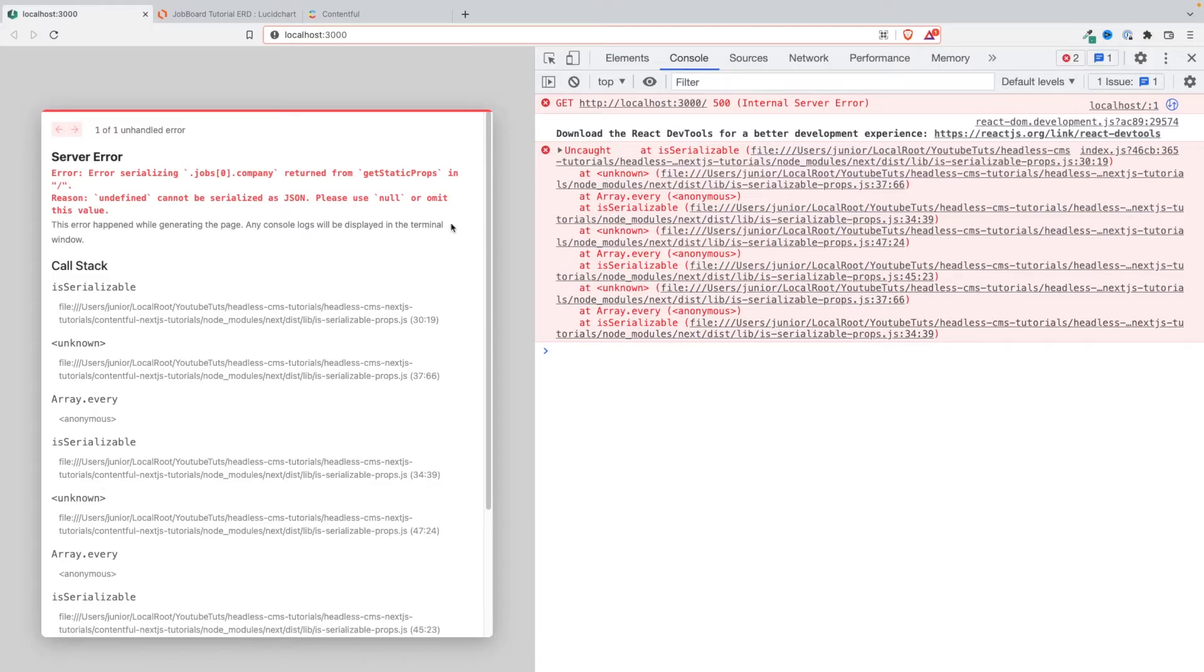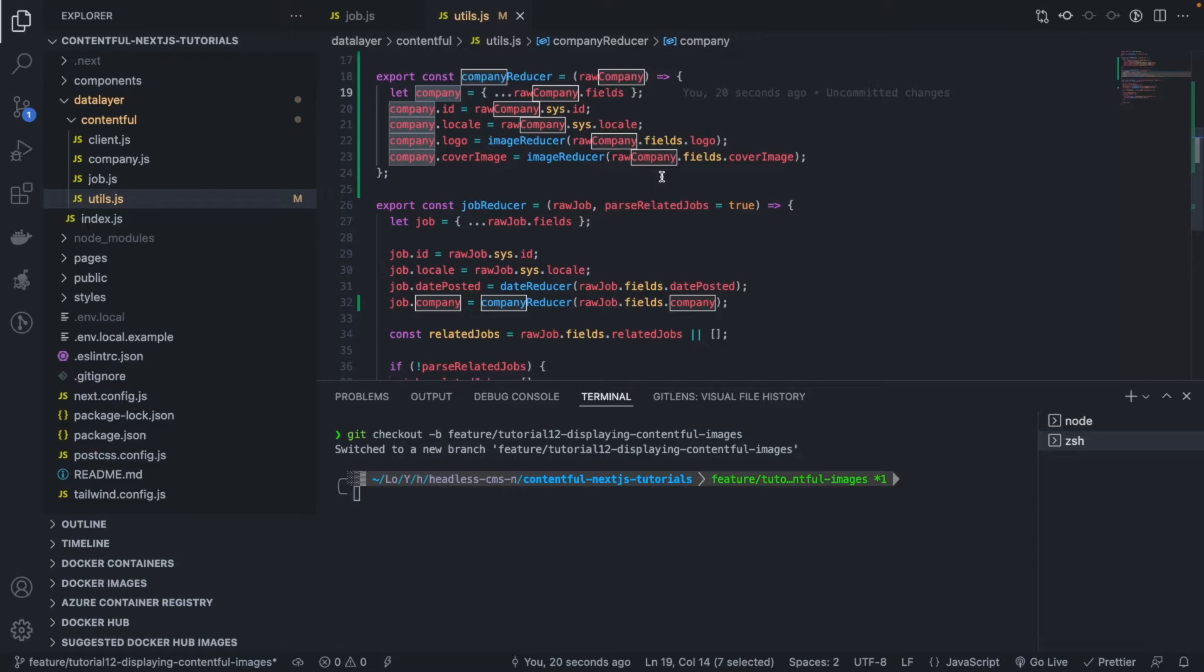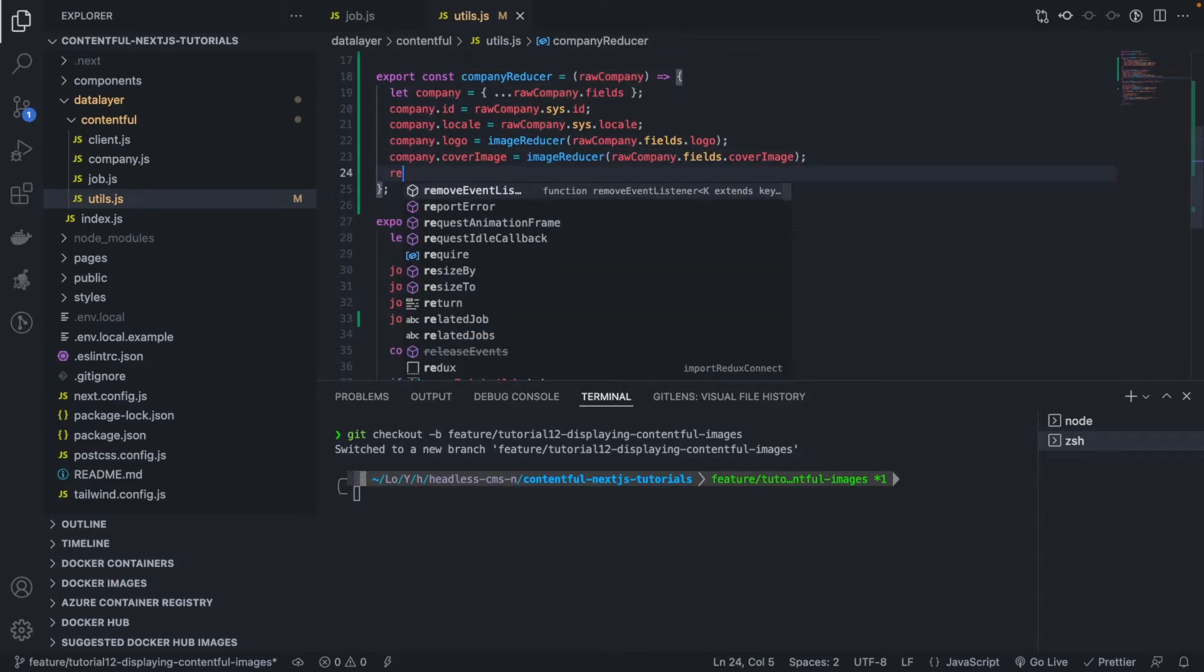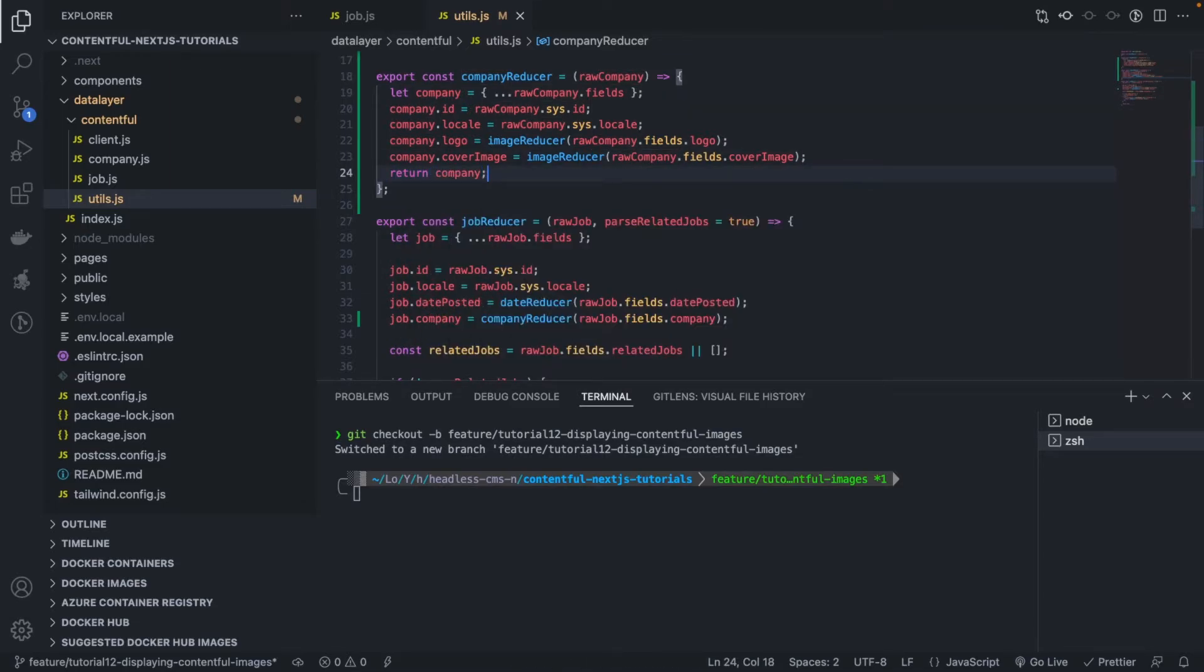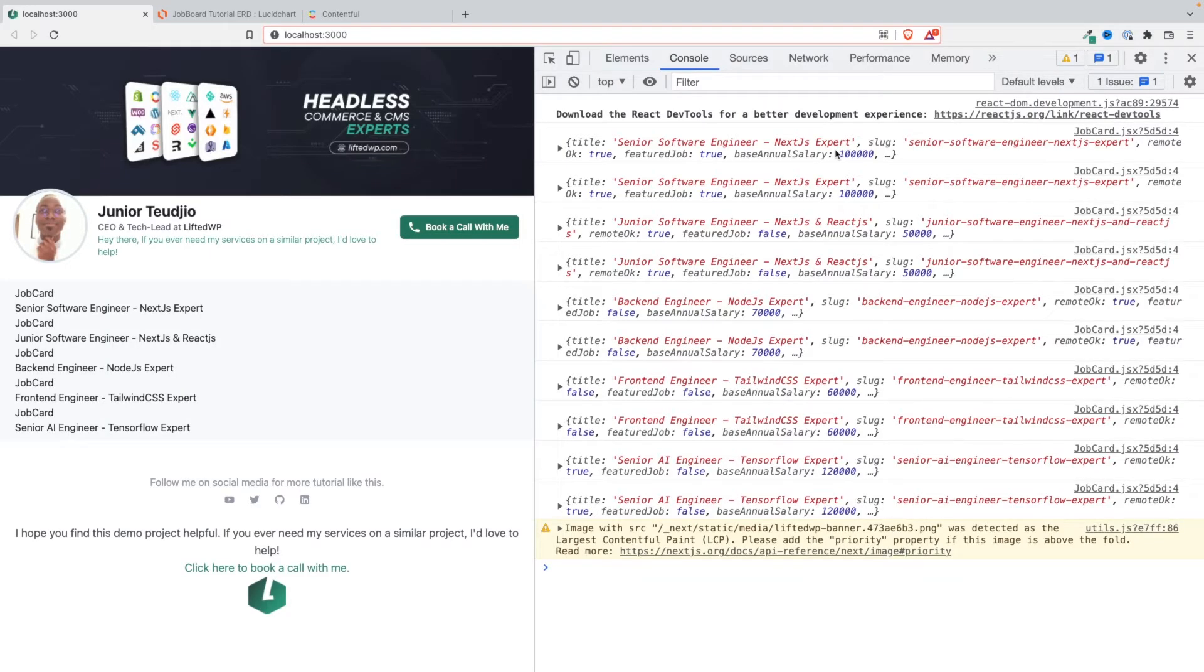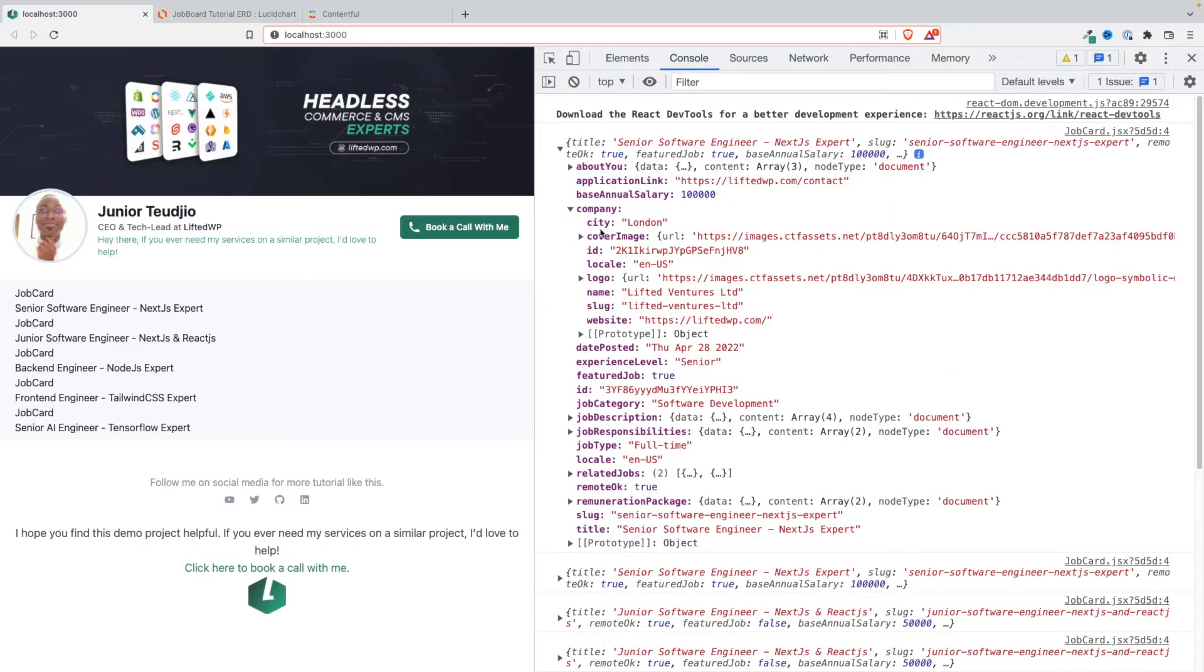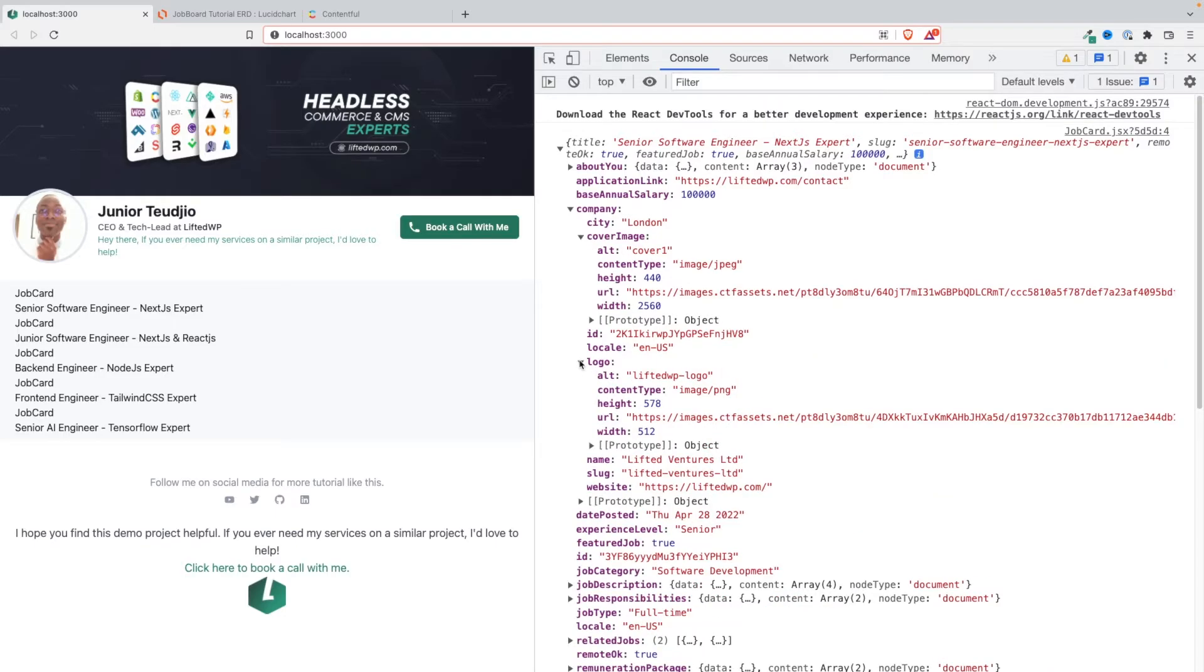Okay, looks like we are having a problem. Let's see what is the issue. Jobs company, please use null, okay. And I think I'm not returning something somewhere. Very good, this is it. I still need to return company here. It should fix the problem. Very very good, excellent.